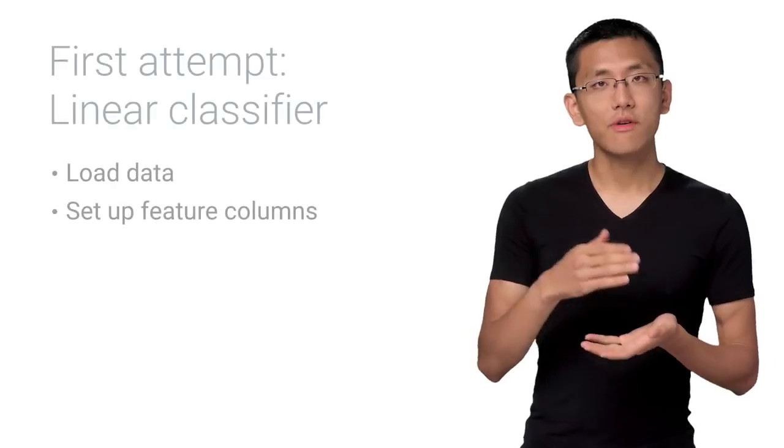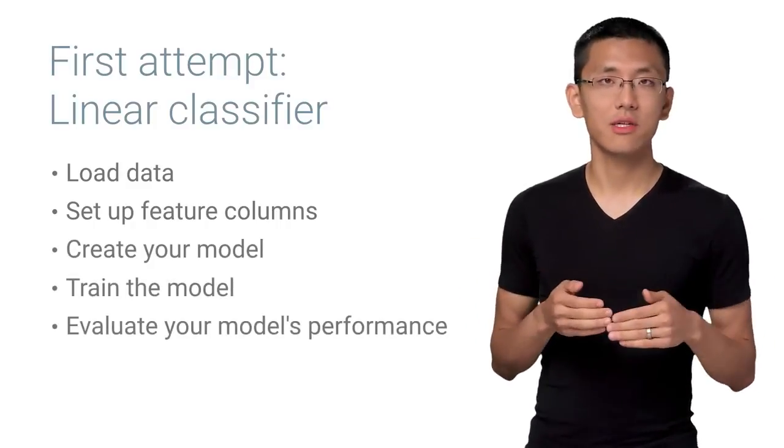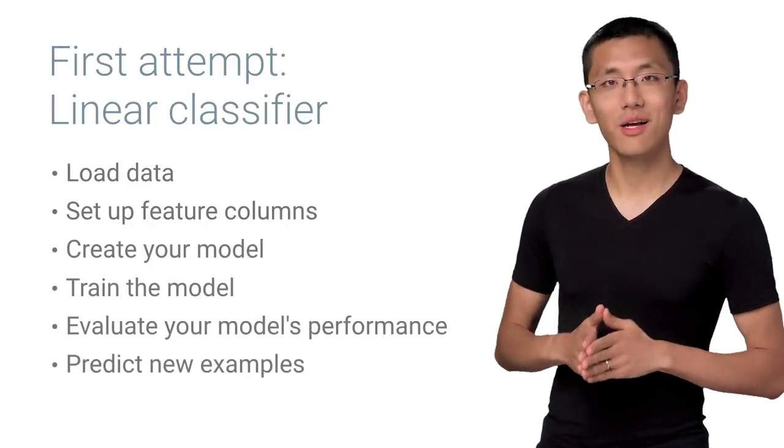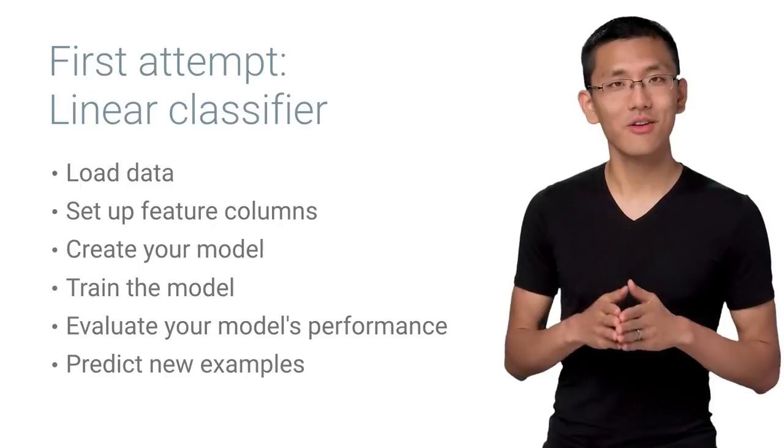As a reminder, we'll first load in the data, create our classifier, and then run the training and evaluation. We'll also make some predictions directly from our local model. Let's start by creating our model.